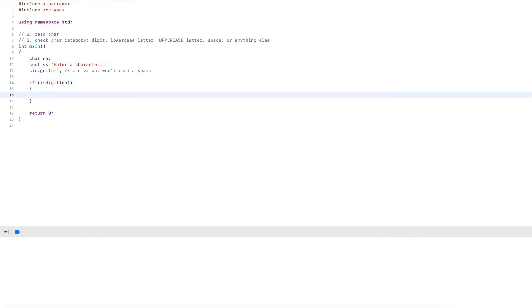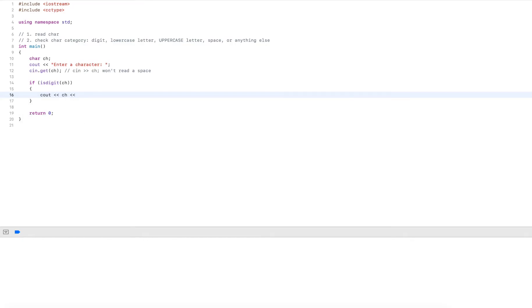I pass in the variable to it, which is a single character. And the function will determine if this is a digit or not and will return true or false. So if it is indeed a digit, I'll output this here. And if it's not a digit, I continue checking.